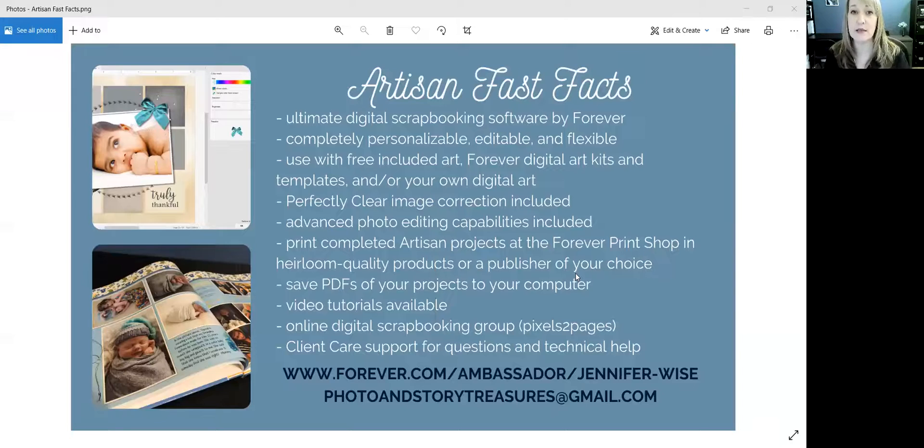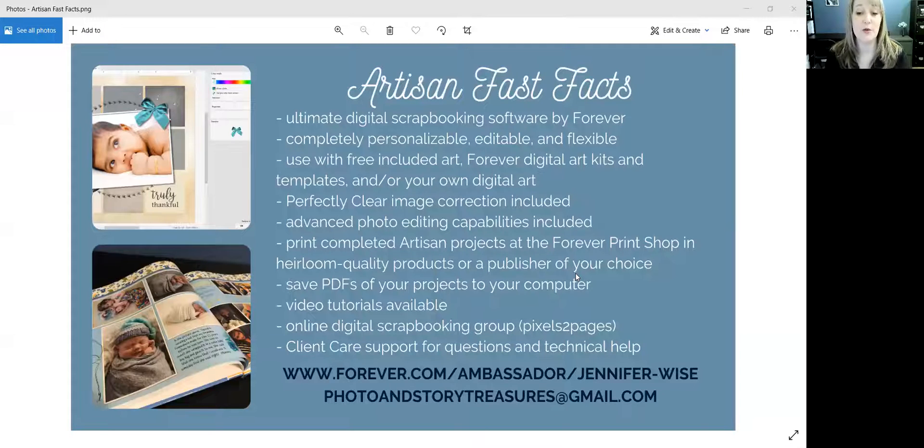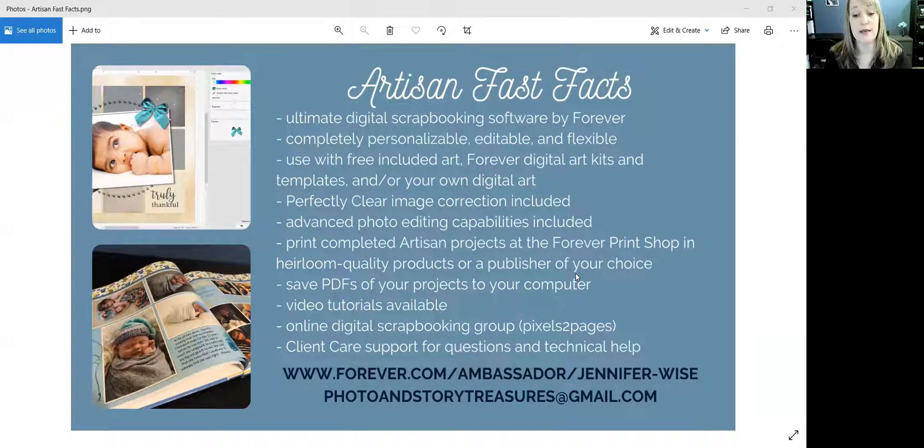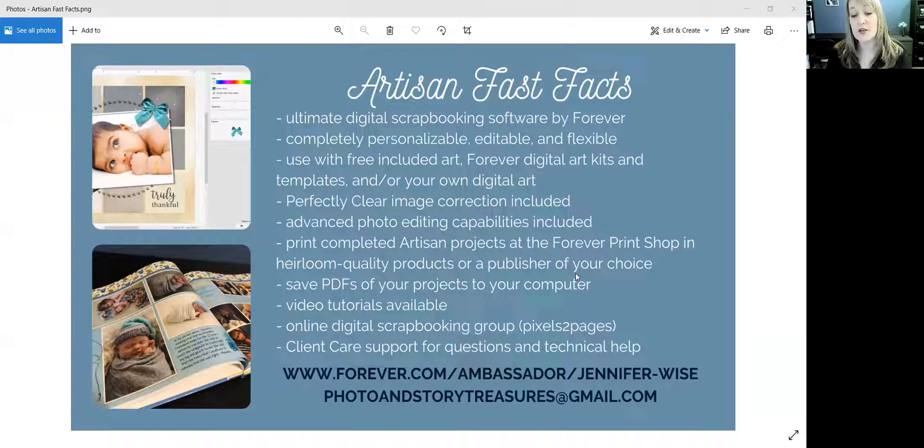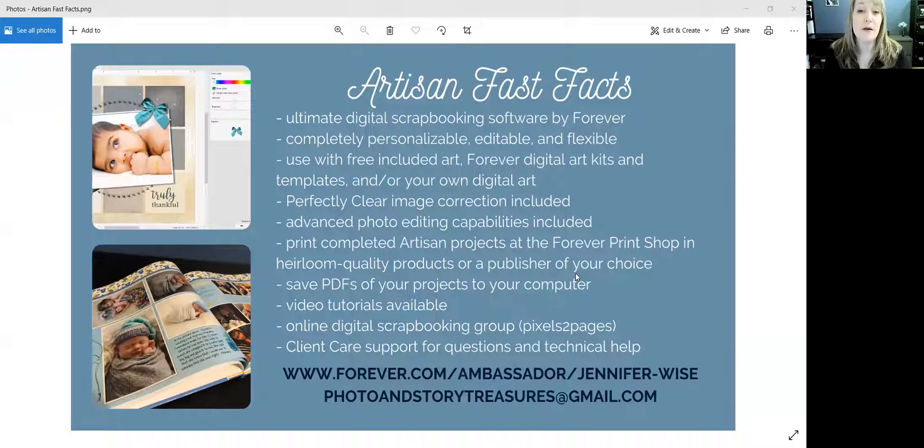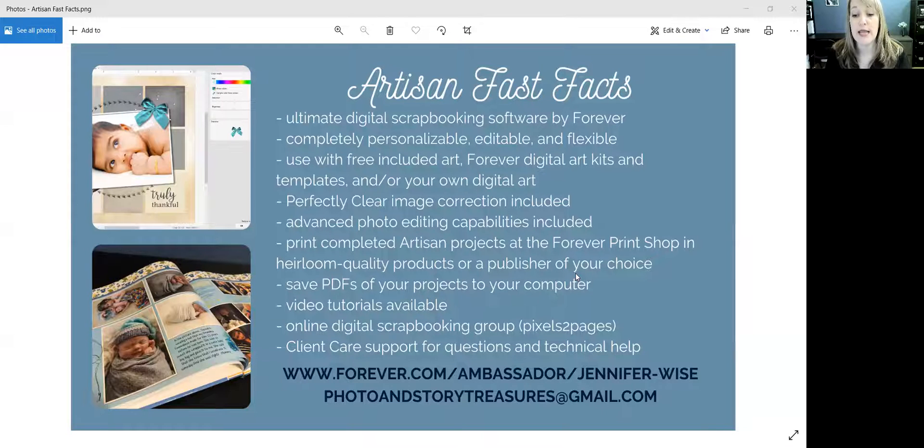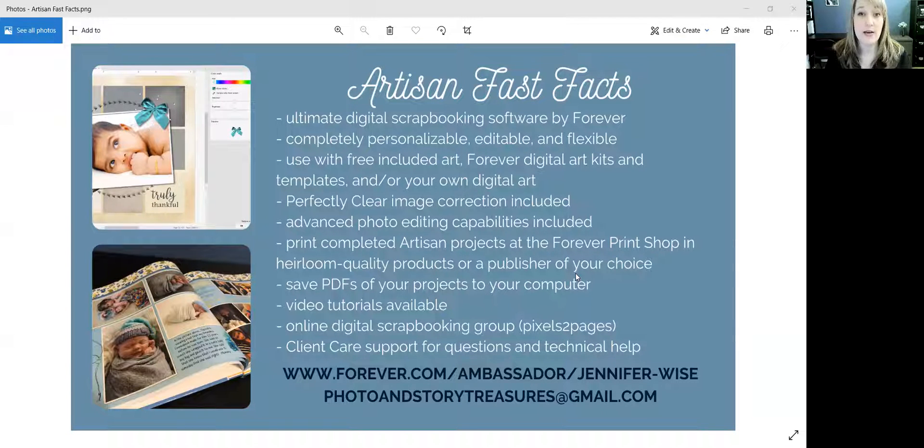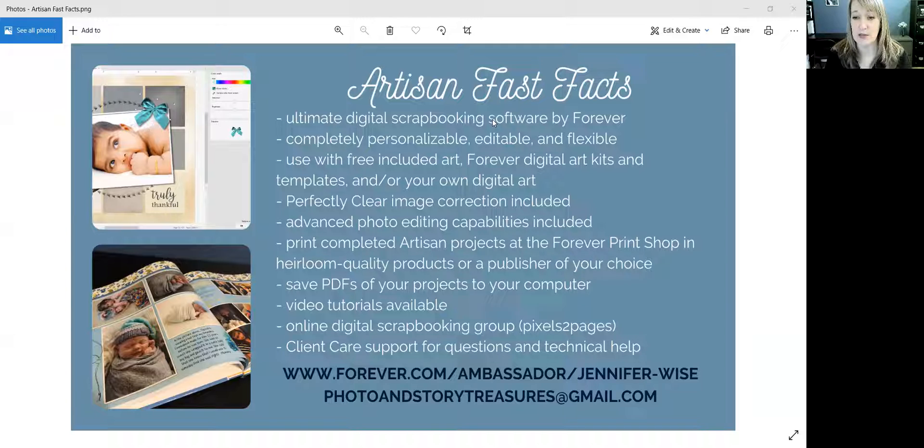So if you are unfamiliar with Artisan, let me show you a few fast facts about Artisan. Go ahead and pause this recording, look it over, and replay the recording. You'll see the website down at the bottom. That's my website where you can purchase Artisan and of course my email address if you have any questions.